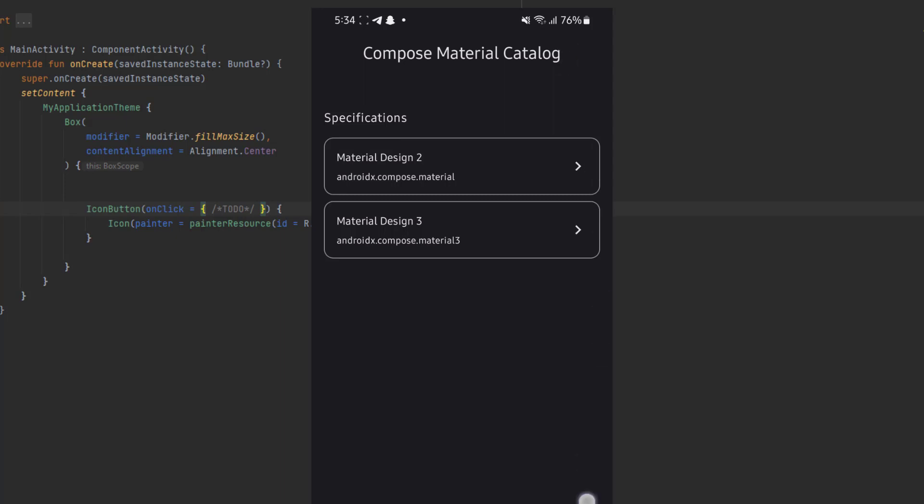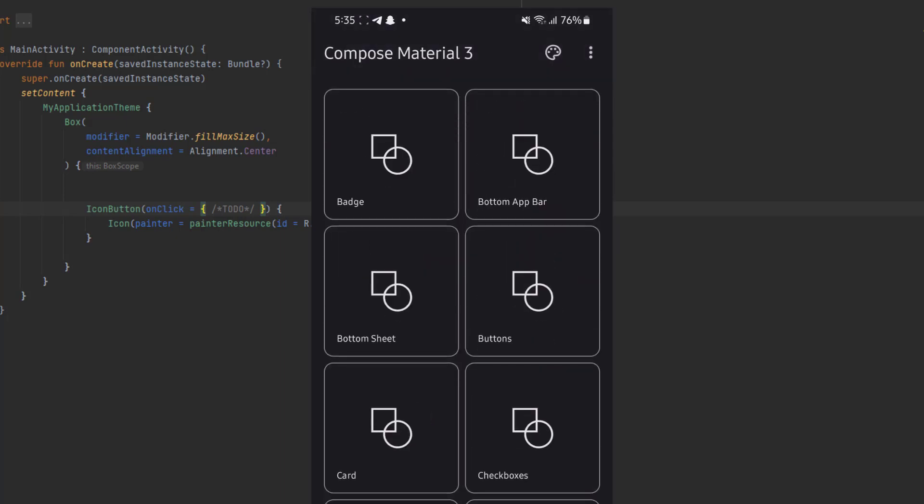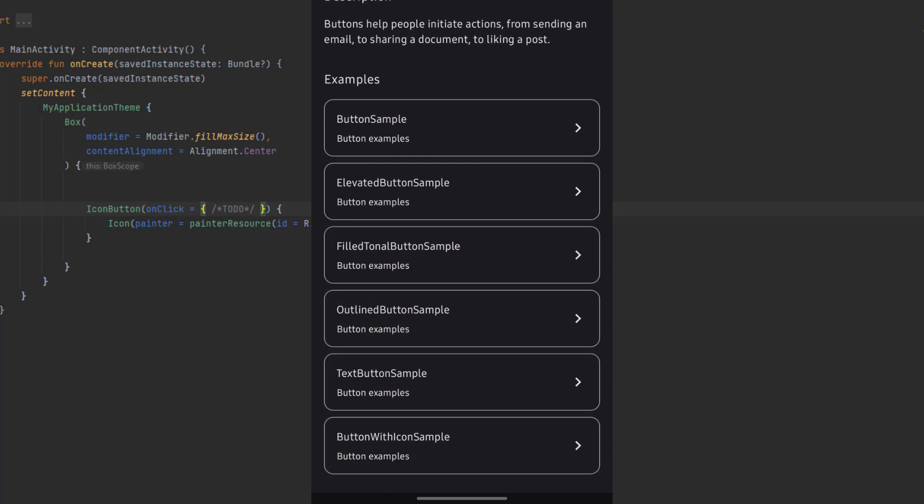We have material design two and material design three. In our case, material design three is the latest one, and this is the same one we're using in this playlist. In here, you can find all of these components. We are interested in the buttons, so let's click on that.